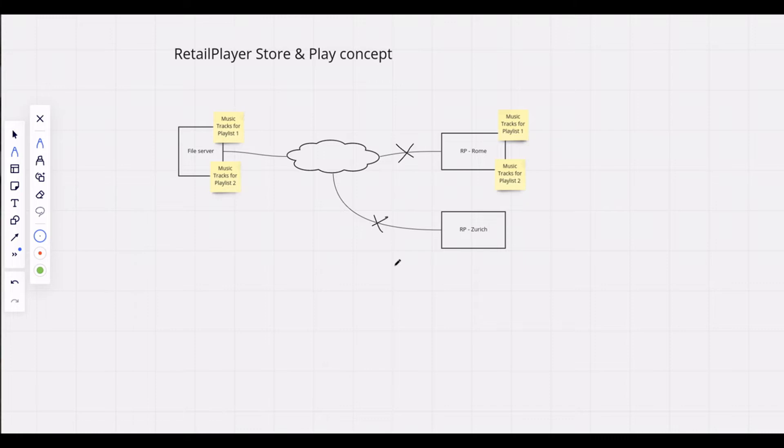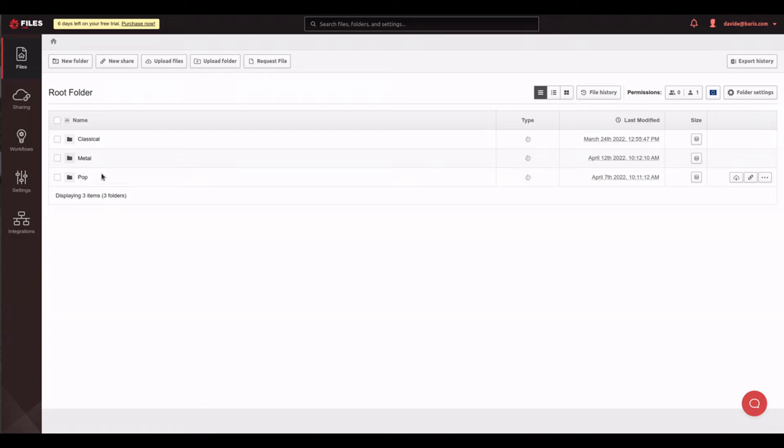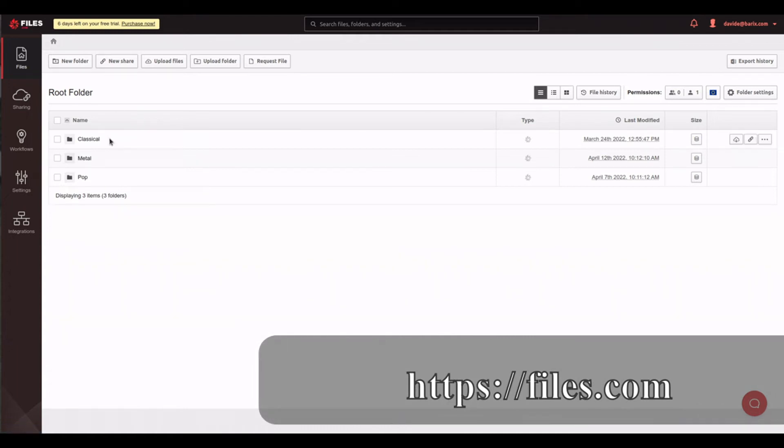How to configure Store and Play? Everything starts with the preparation of the music content. This, of course, might differ for each case. For the scope of this video, I'm using a cloud file server provider called files.com, but the same concept is valid if you have your own server hosting files in your network setup.